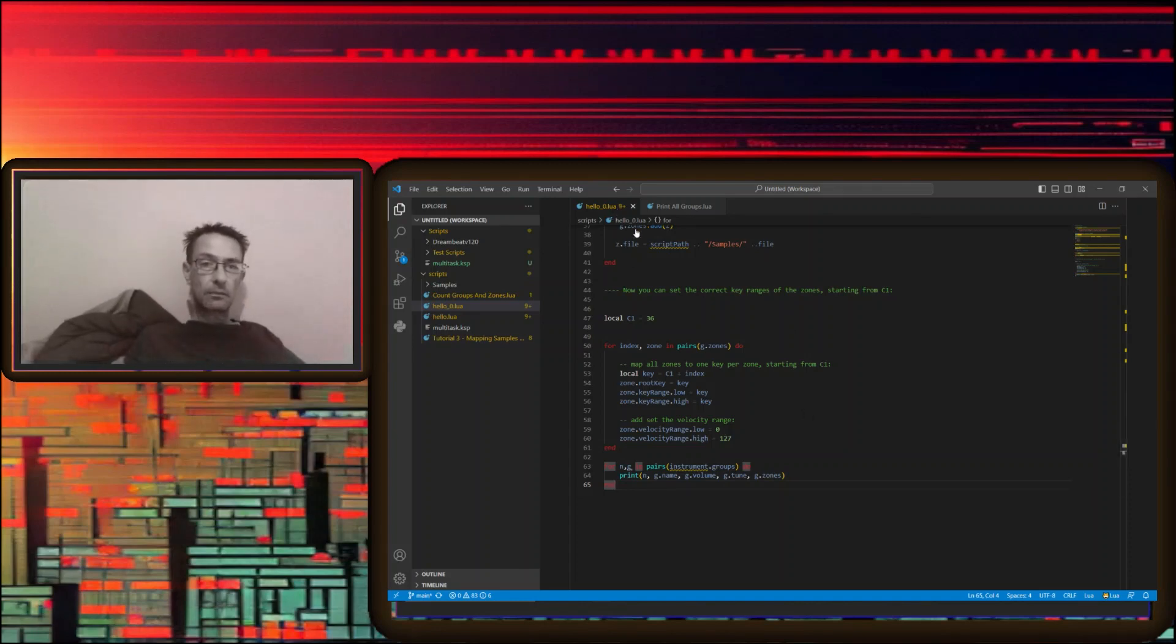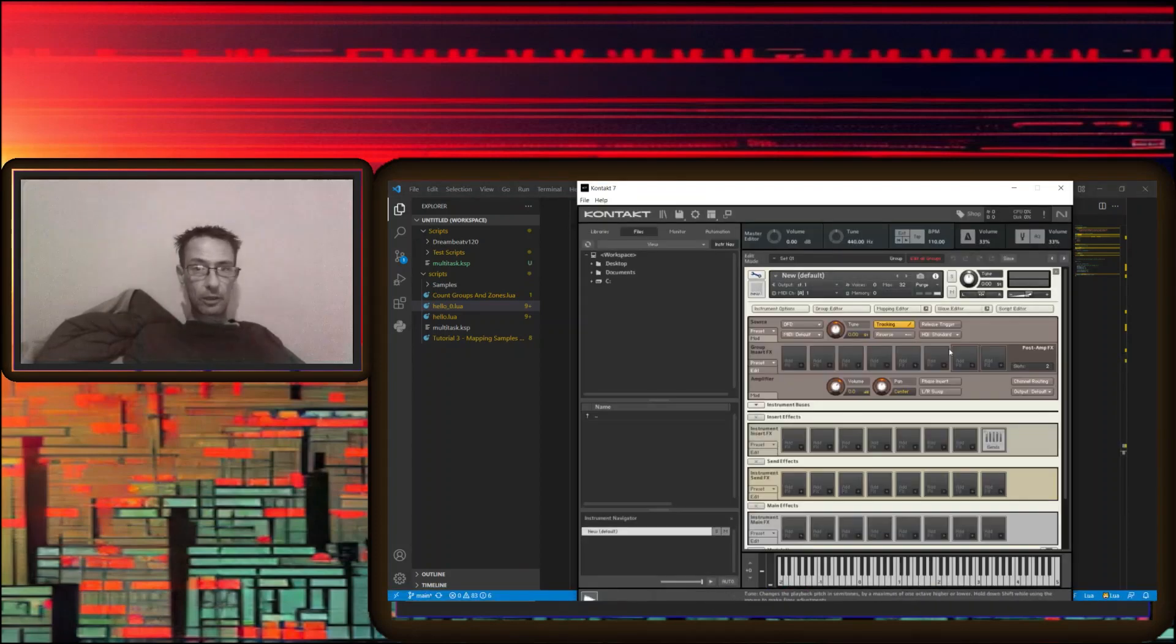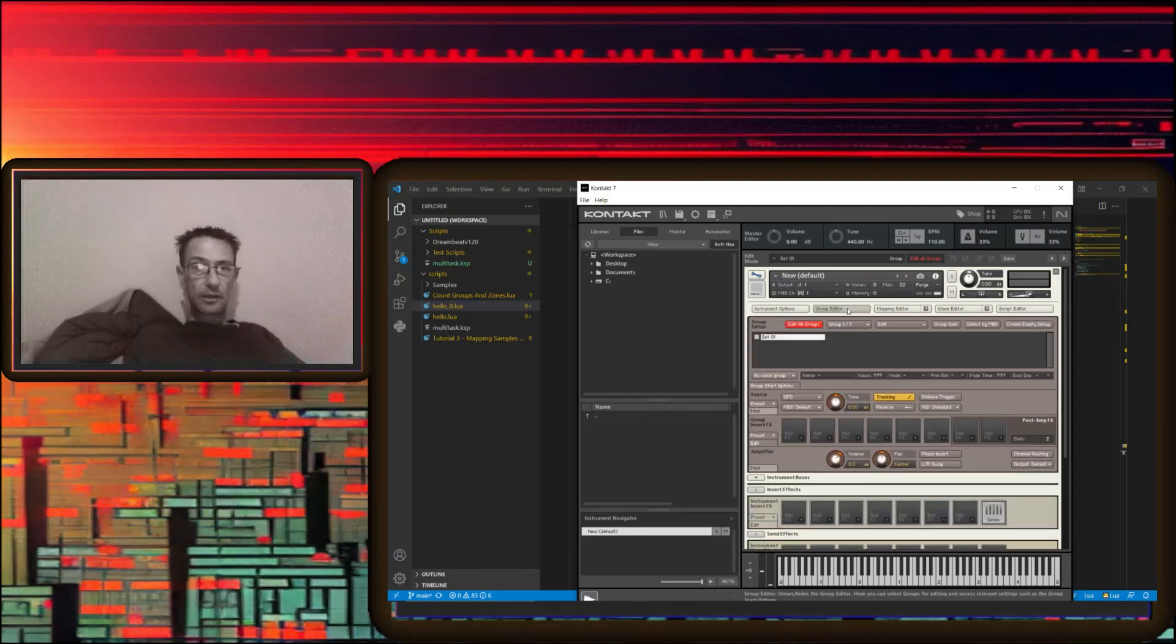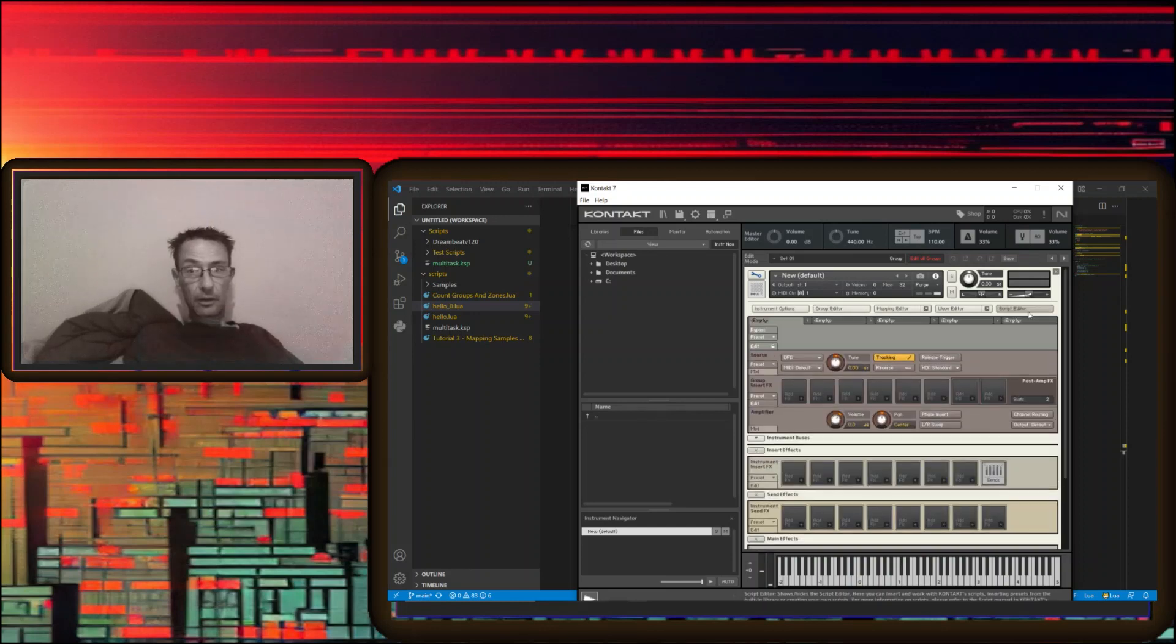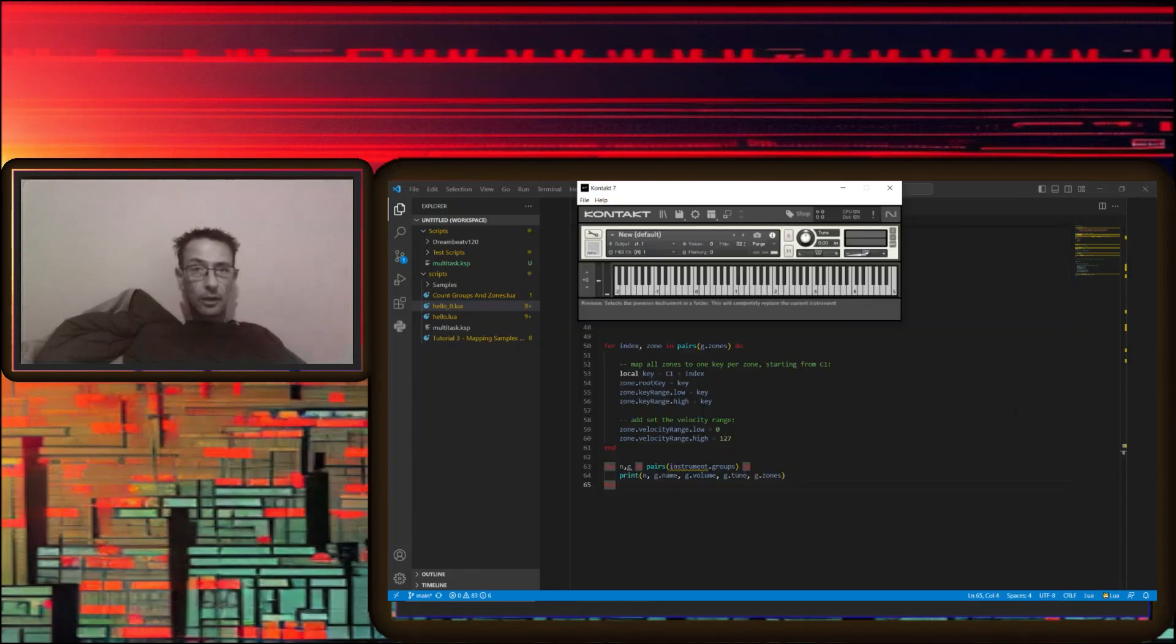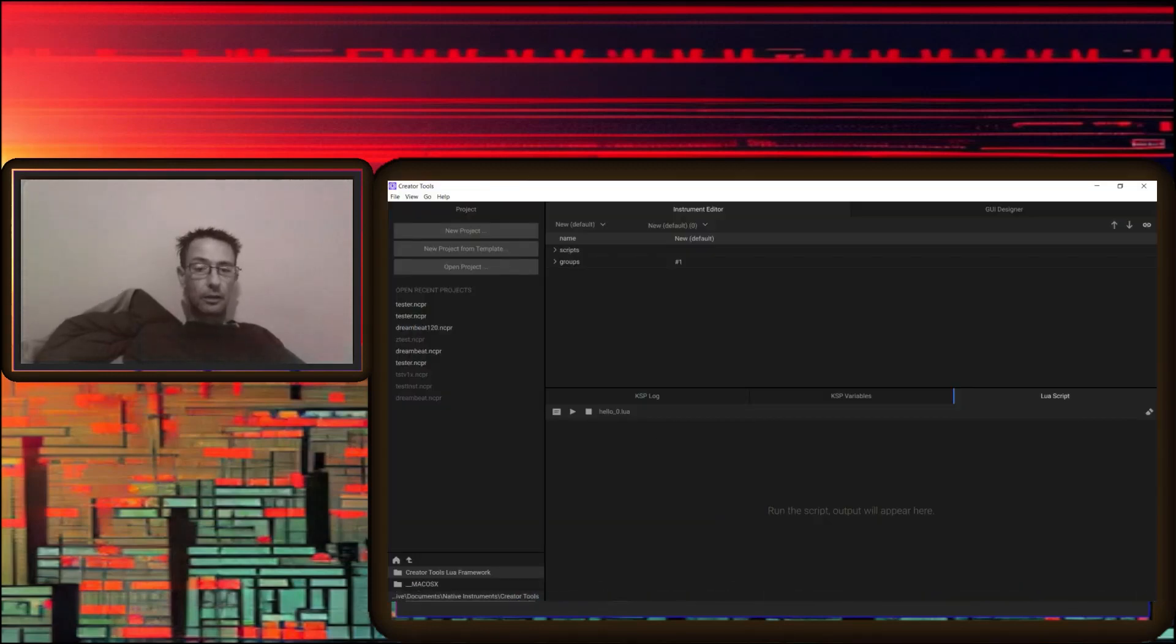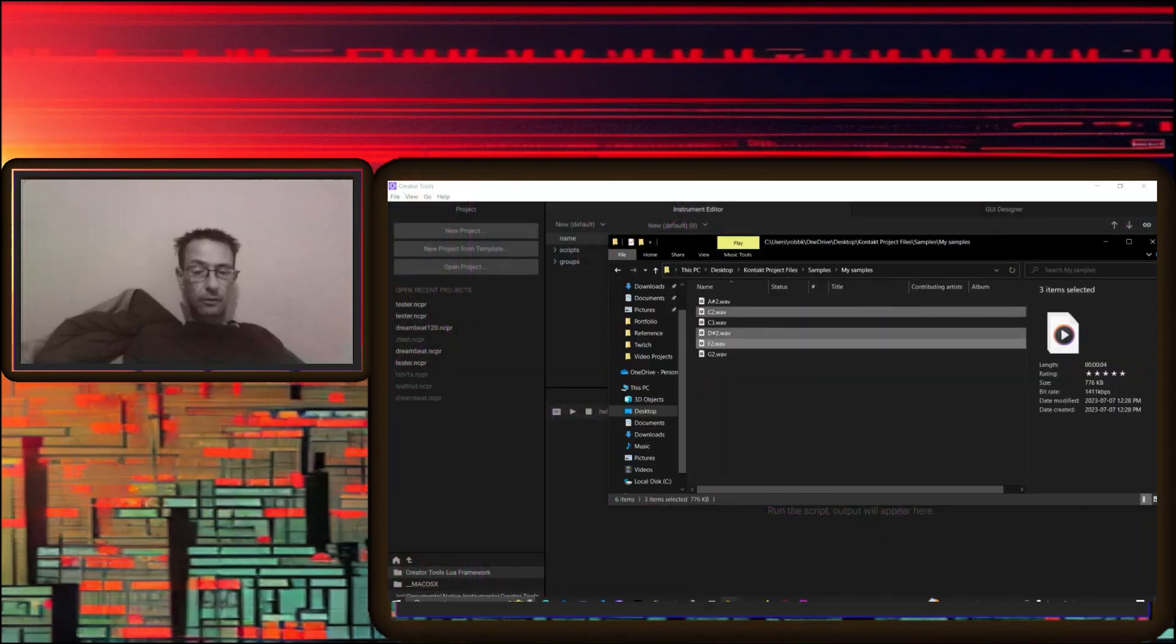And this is, okay, so now that's saved up we go over to Kontakt. Make sure that there's nothing happening here and there isn't. See, we have set one as group, nothing in our maps, nothing in our scripts. So we'll close you down, go to instrument view, come on over to here, we'll grab Hello Zero, the script.